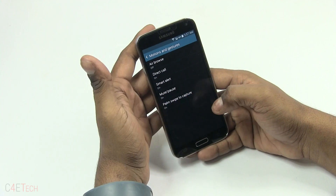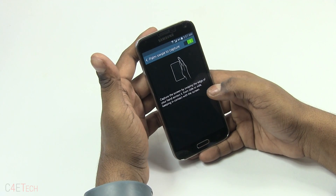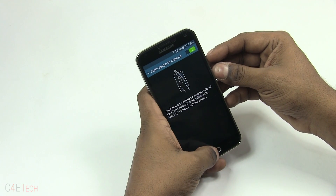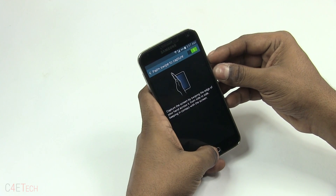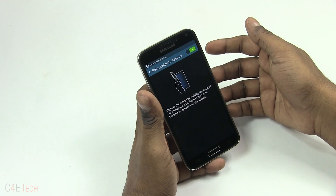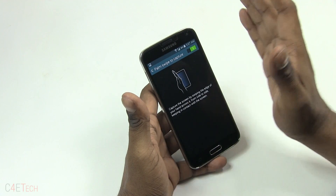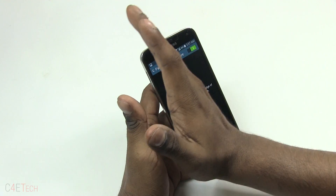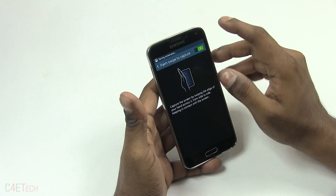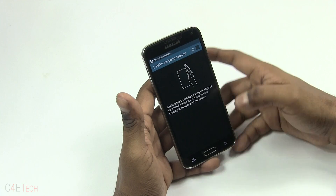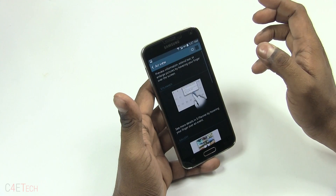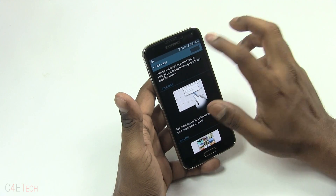Palm Swipe to Capture — you can take a screenshot by holding the Home and Power buttons simultaneously, as we've seen before in this video. You can also take a screenshot by simply swiping your palm over the screen — pretty handy.